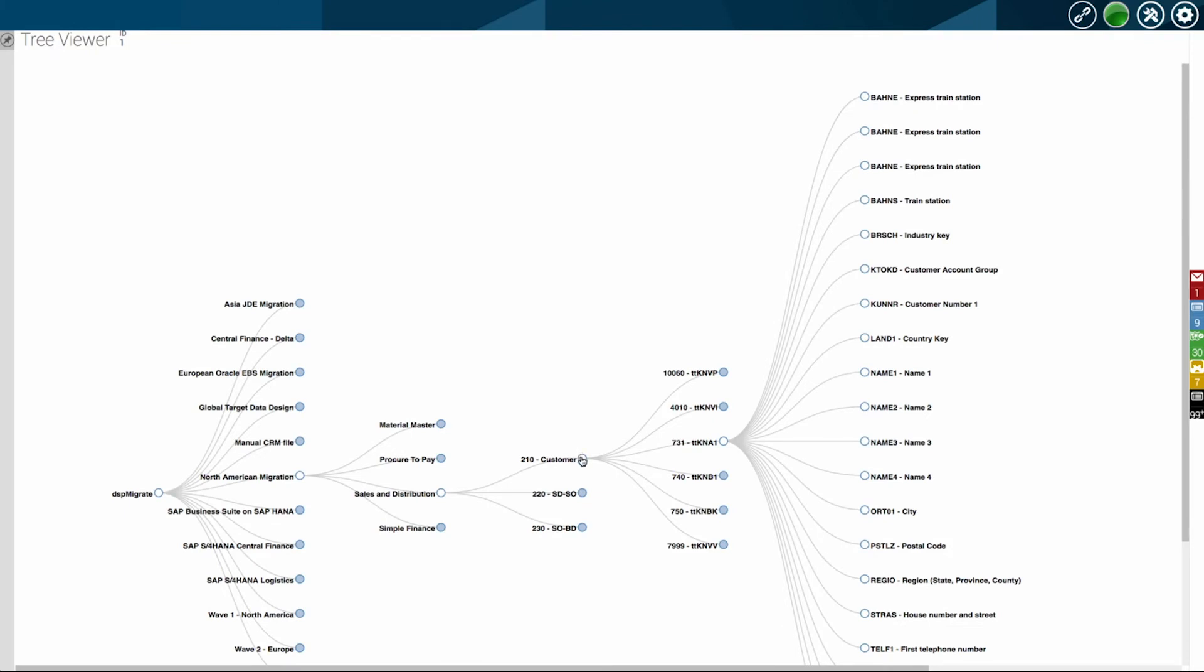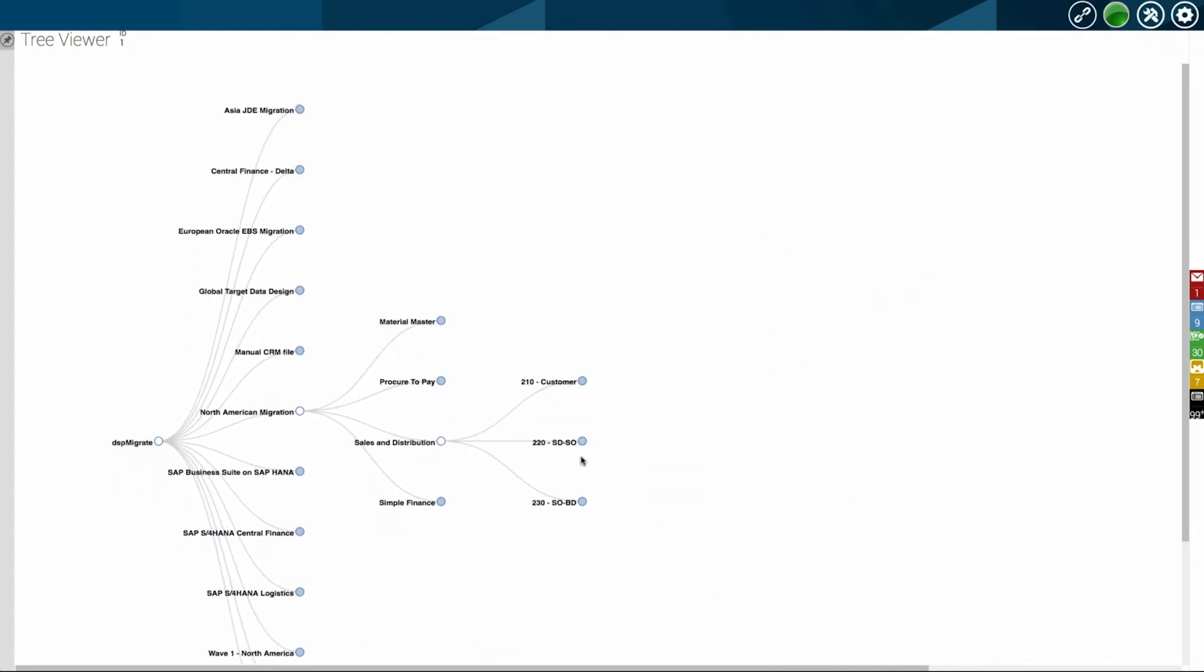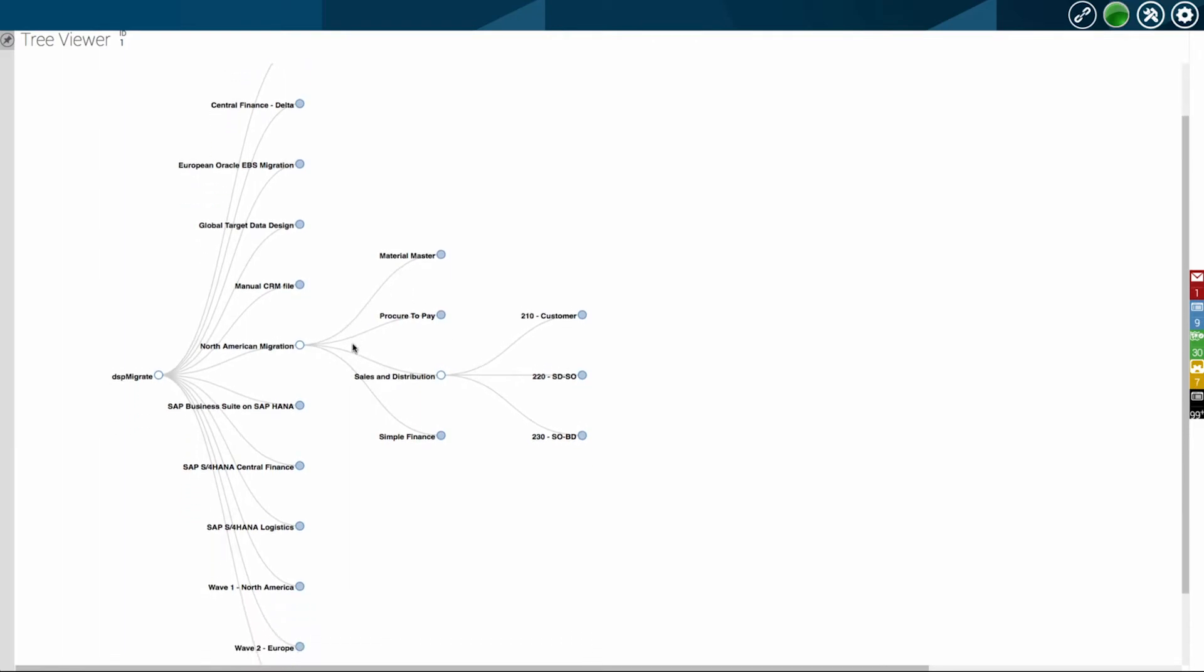One level down, we start to look at additional components. For instance, within North America, sales and distribution, customer data, documents, and so on.